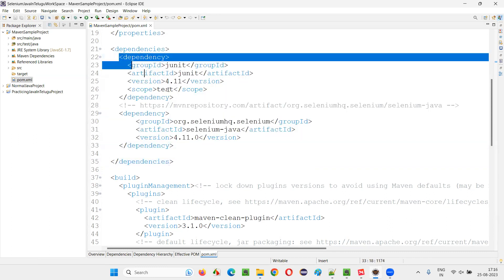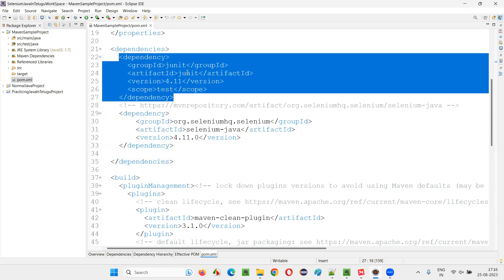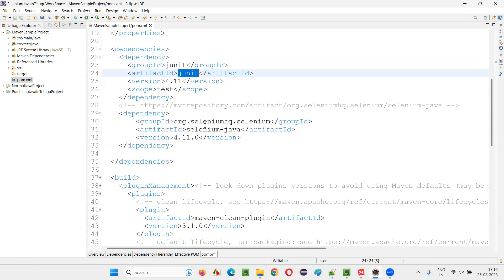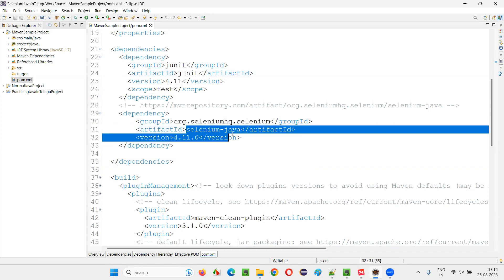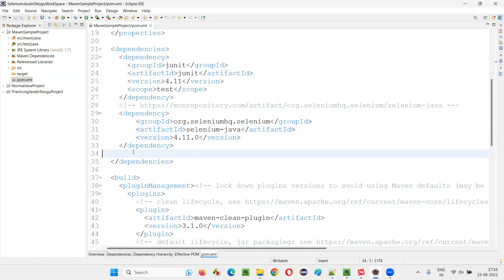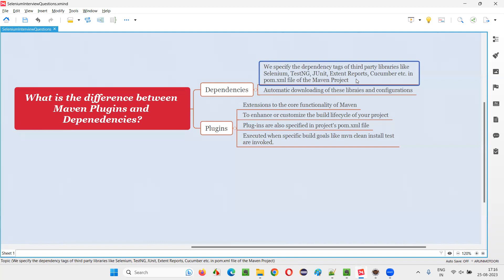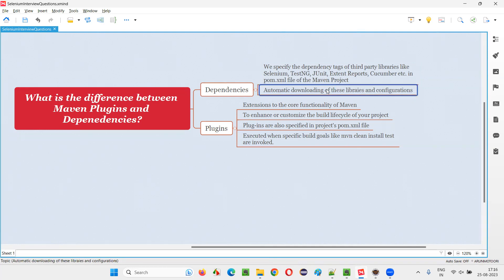For example, here you have the dependency tags of the JUnit. You also have the dependency tags of Selenium Java. Like that you can have the dependency tags of several third-party libraries that are there in the market like TestNG, ExtendReports, Cucumber also, along with these things in the pom.xml file.